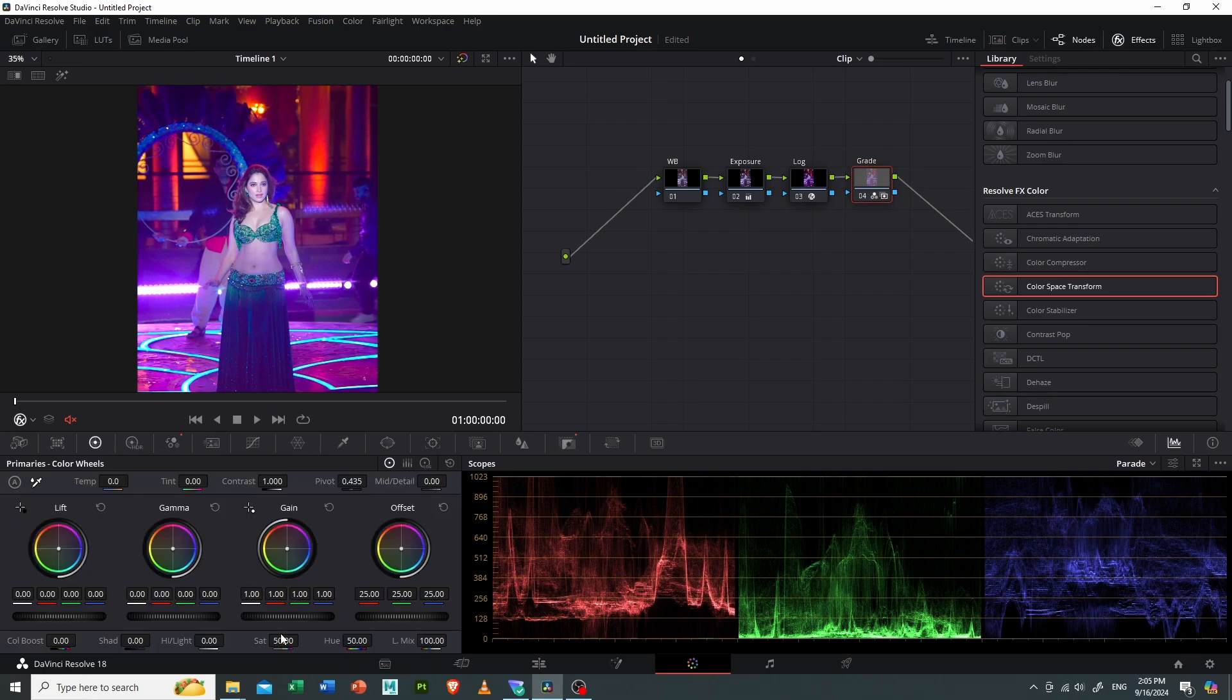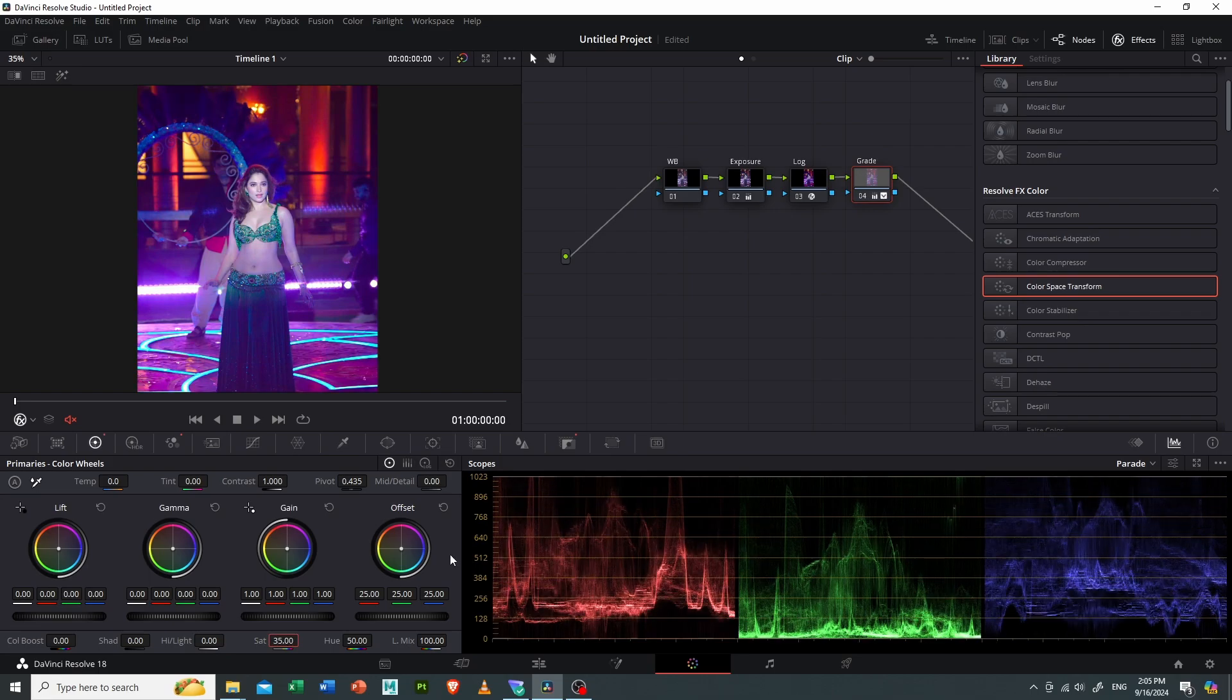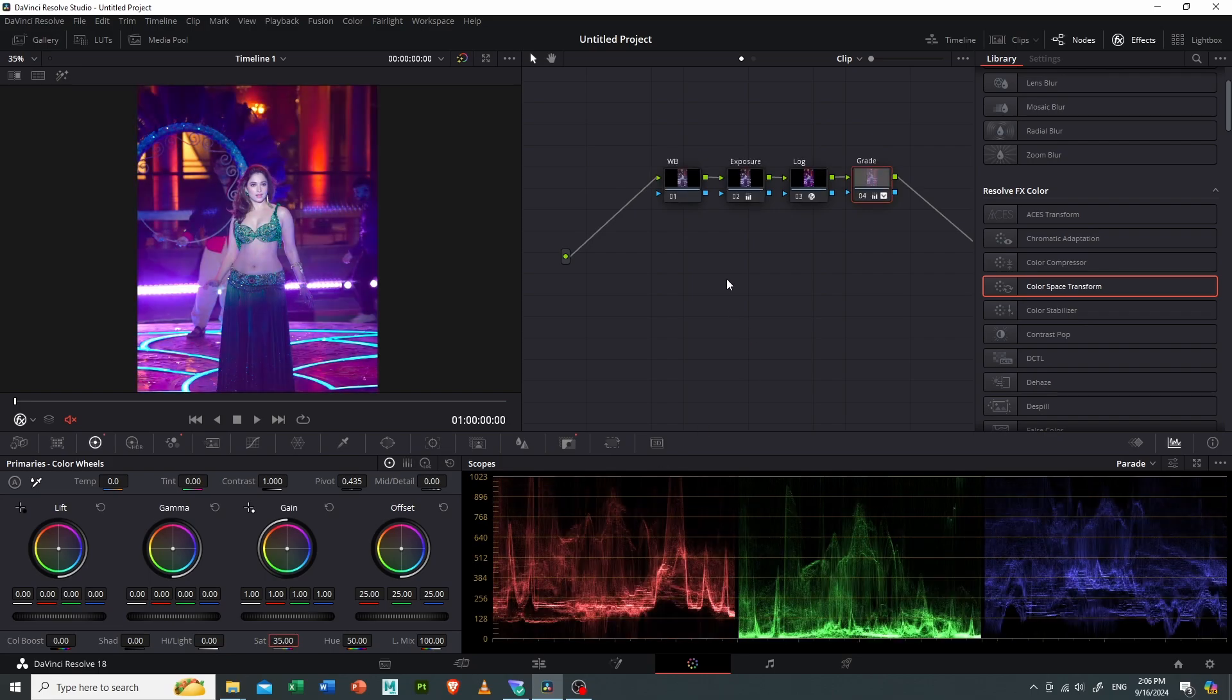And I will decrease the saturation to around 35. So as you can see, before and after.